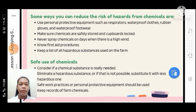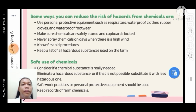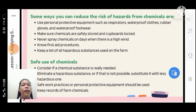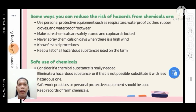For safe use of chemicals: consider if the chemical substance is really needed. Eliminate a hazardous substance, or if that is not possible, substitute it with a less hazardous one. Safe work practices or personal protective equipment should be used at all times in the workplace. Keep records of farm chemicals — all farm chemicals must be properly named and documented.